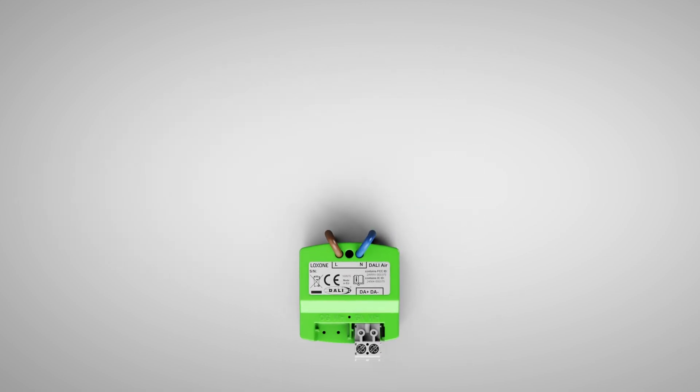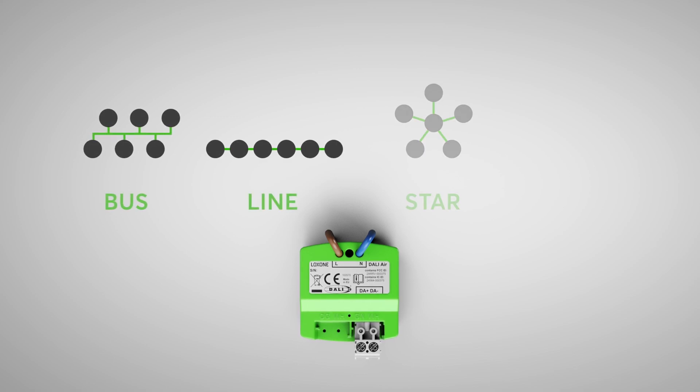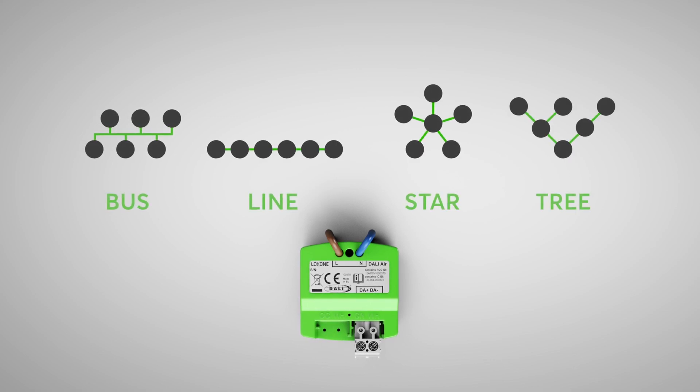The wiring can be carried out in bus, line, star and tree. And for all those who are now wondering whether this feature will also be available for the DALI extension in the future, I have good news.